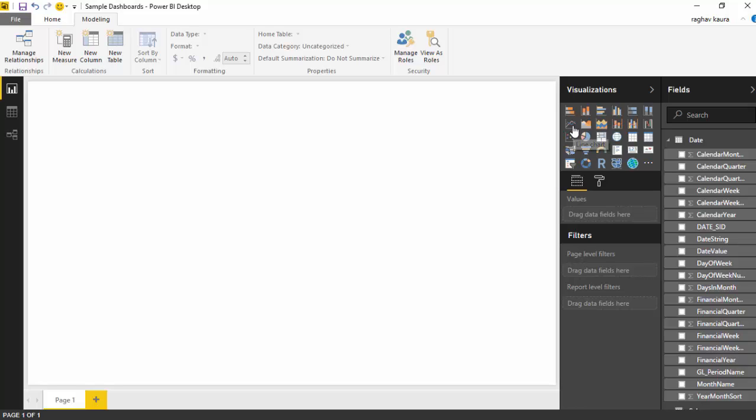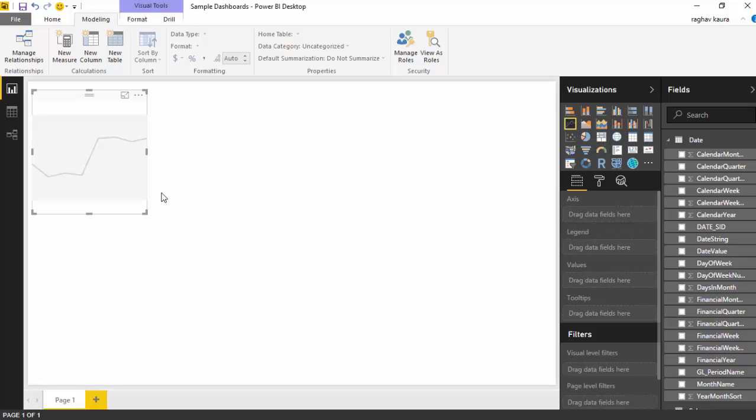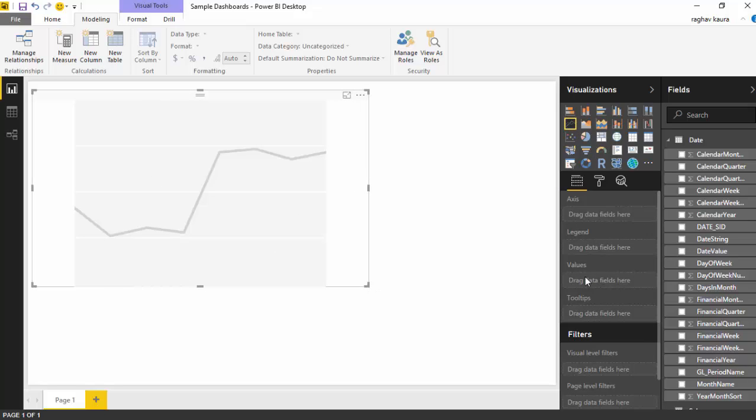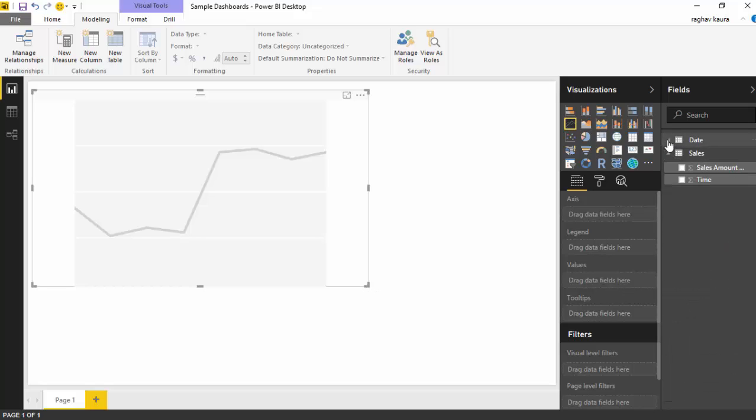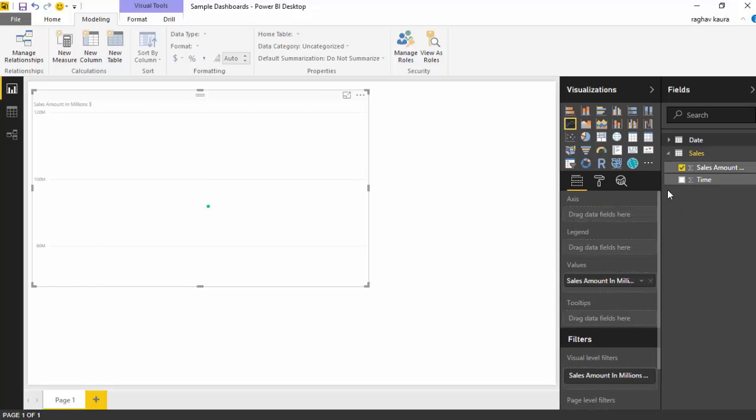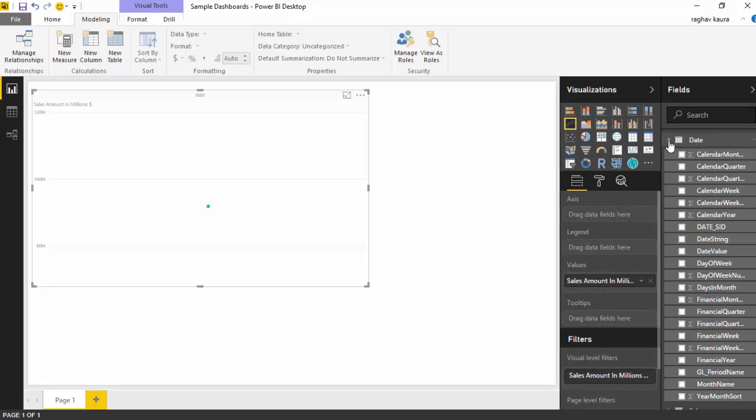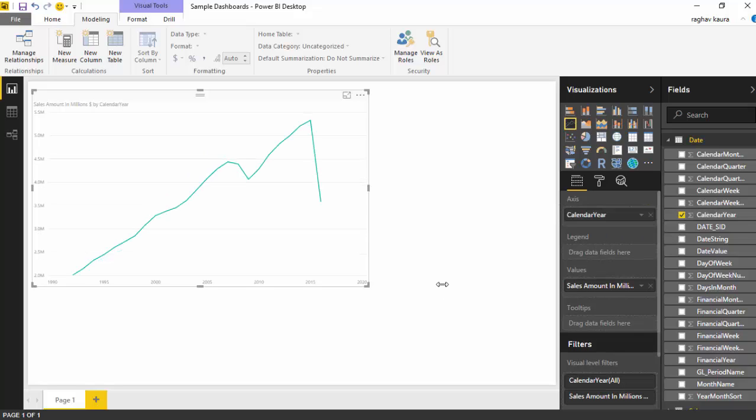I'll select the line chart. From the sales table, I'll drag the sales amount and put it in the values field. From the date table, I'll use calendar year and drag it into the axis. Now we've got the line chart available.